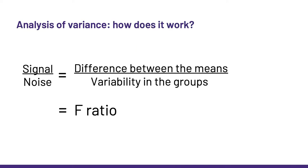As we just saw, the signal will be the difference between the means and the noise, the variability within the groups. And the ratio of the two will give us F, chosen for Fisher, a big name in stats. Anyway, this is the statistic produced by the ANOVA. Now, let me show you how it works.